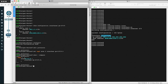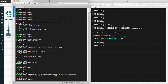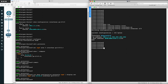We use 'show | compare' to see the configuration changes we have done, then commit. 'Show configuration protocols ospf' confirms the OSPF is configured and committed into the running configuration. Now let's see how to configure OSPF on the Cisco router — go to 'configuration terminal'.